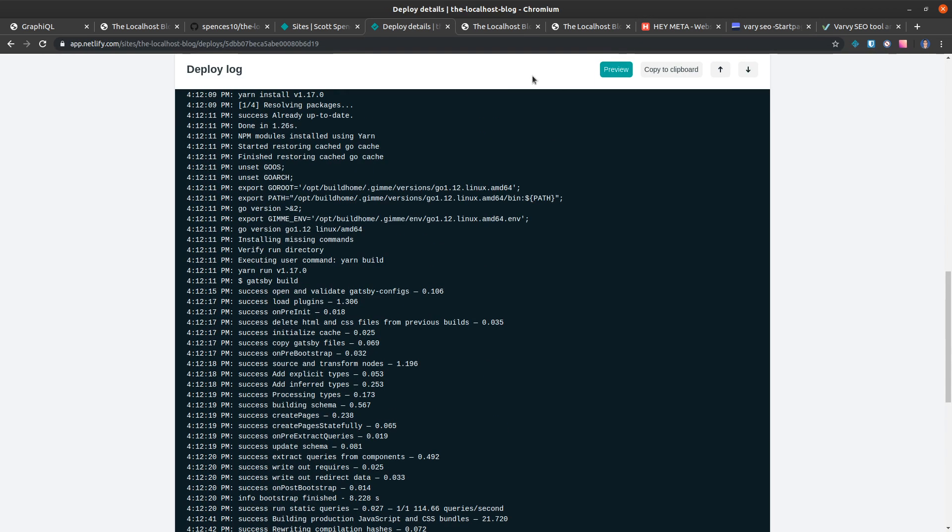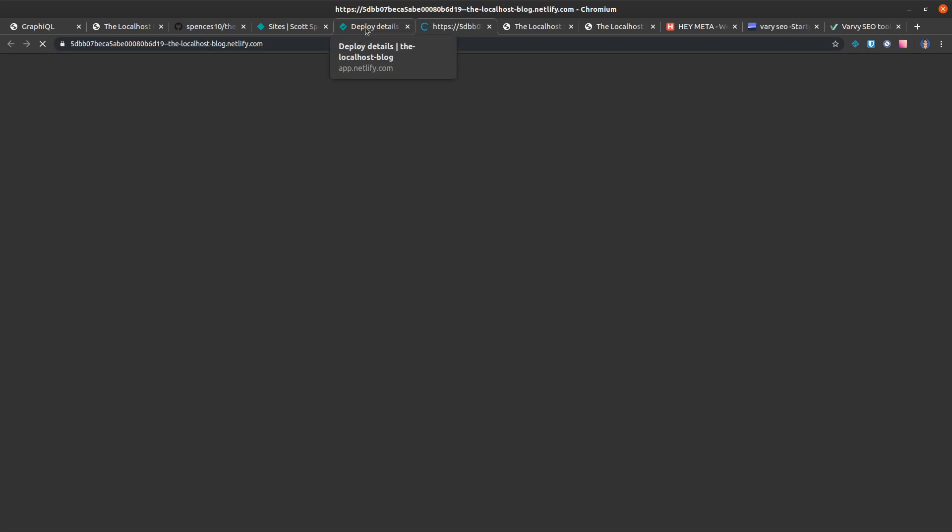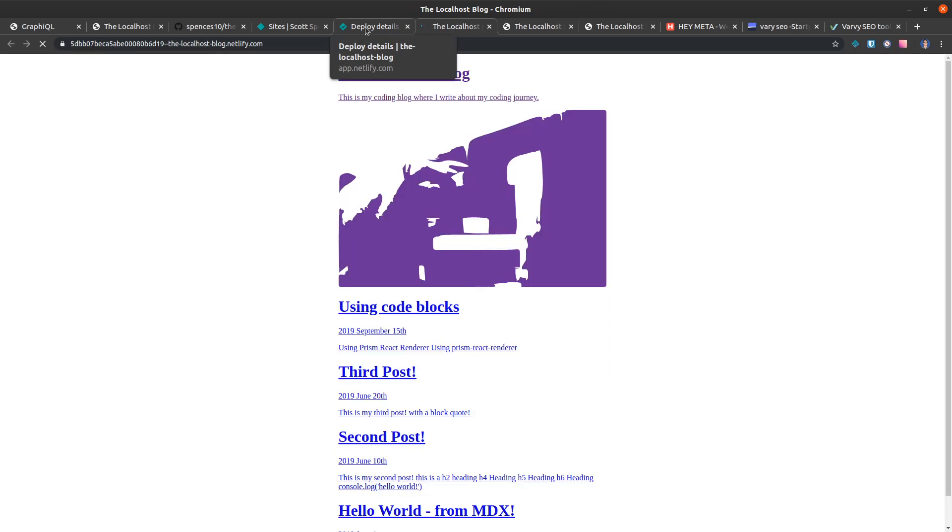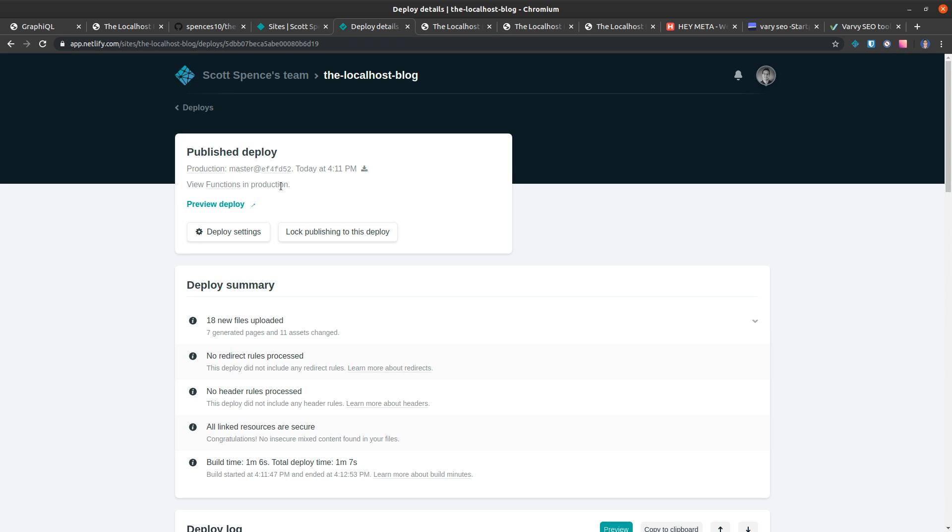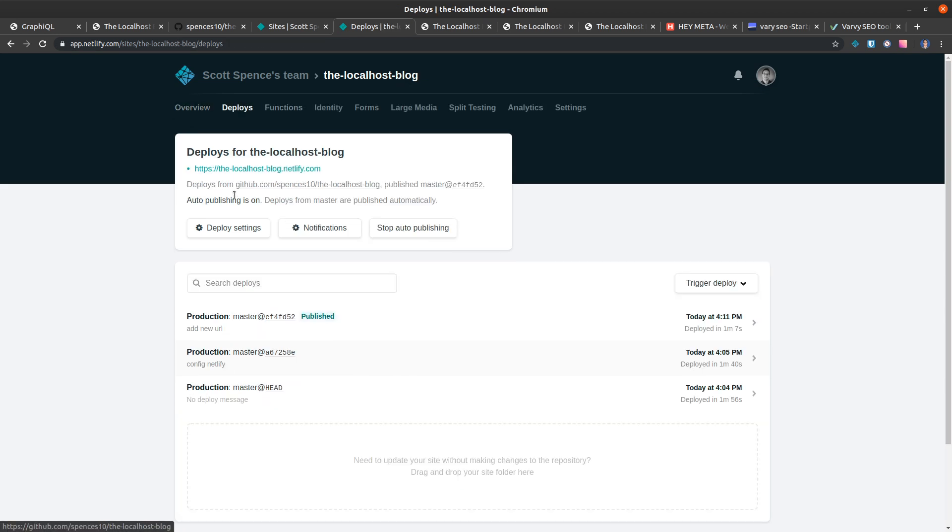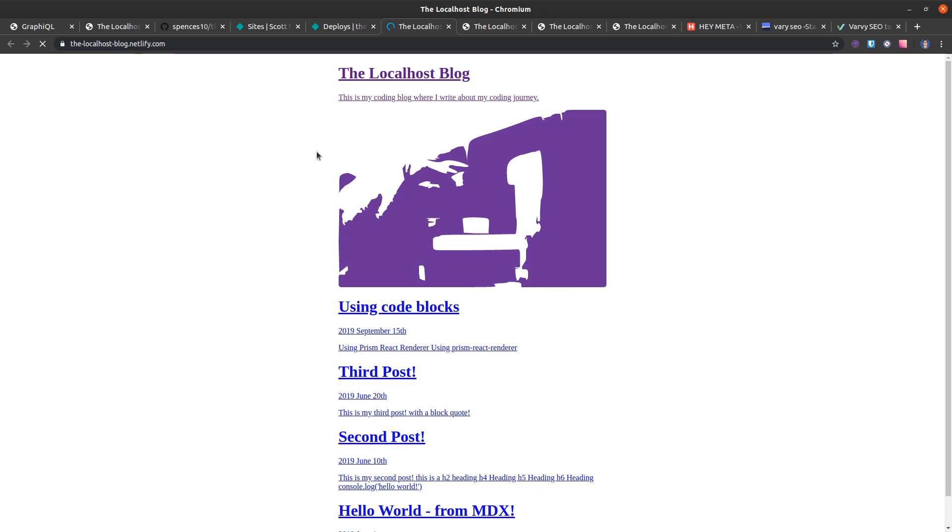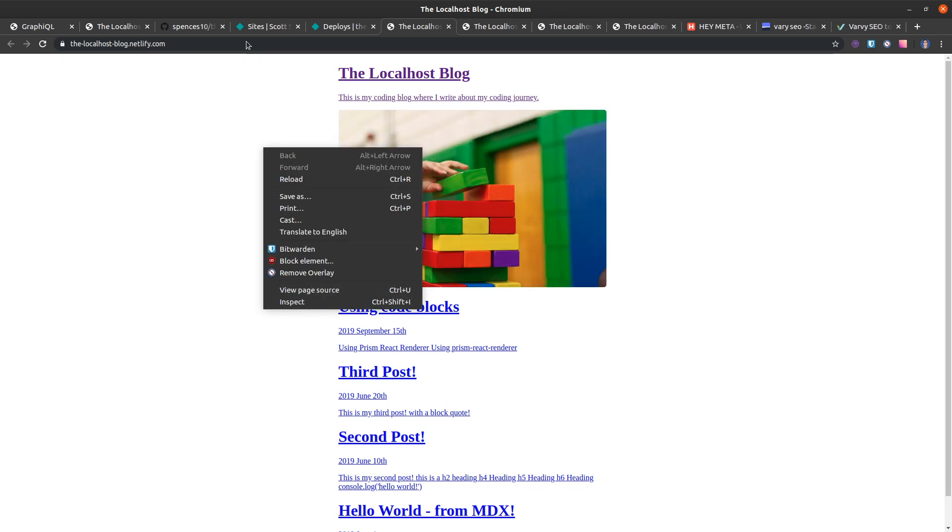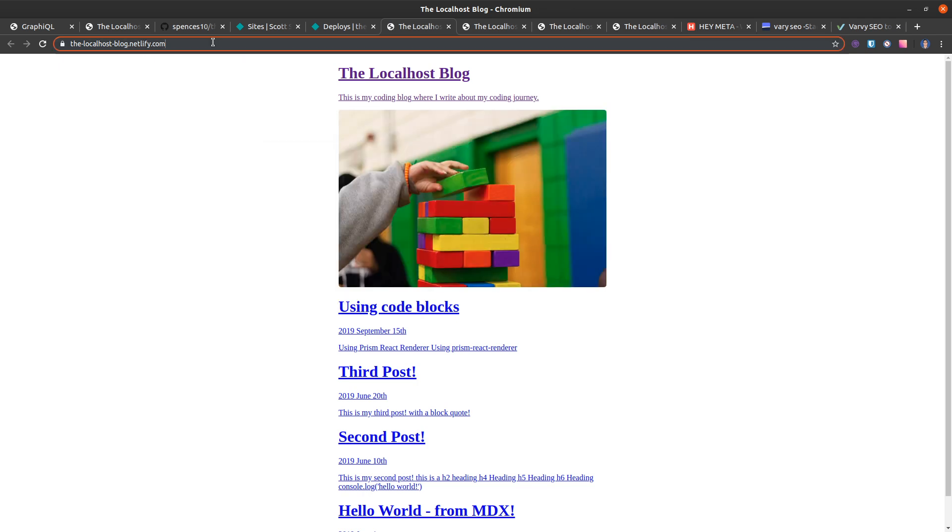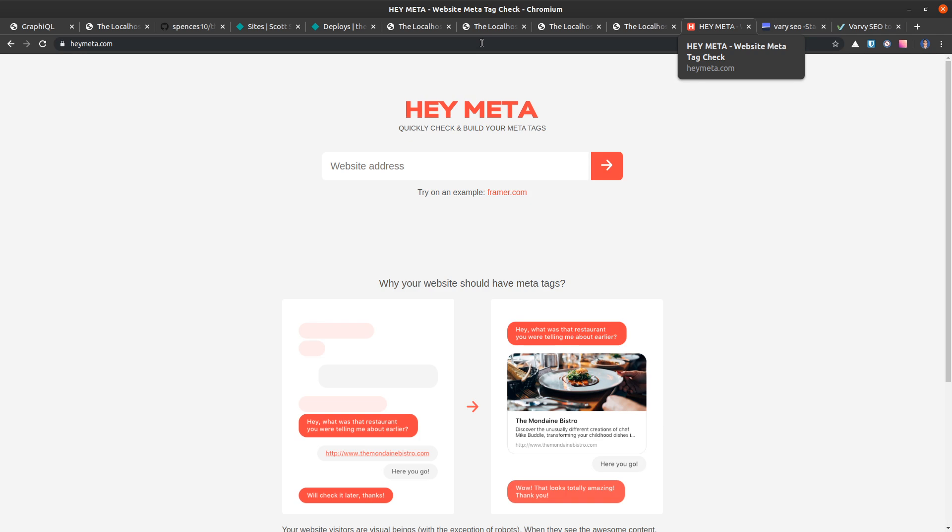This is published. Let's go to the preview and let's just click this arrow here to go straight to the top. And if we go back to the localhost blog here and we check source, let's just copy this and just go into HeyMeta, check that.